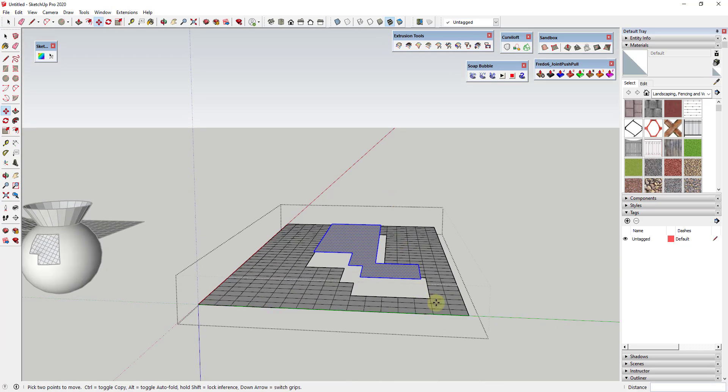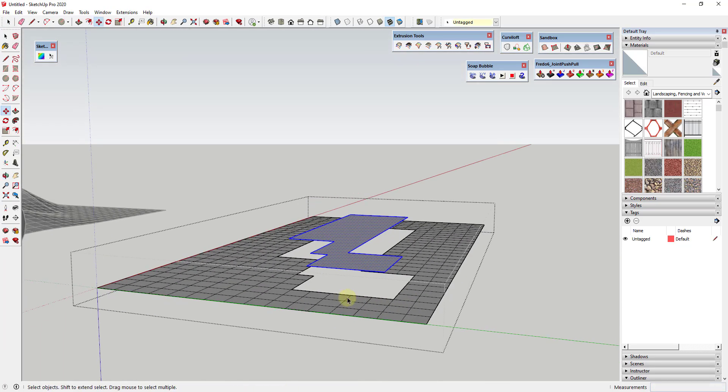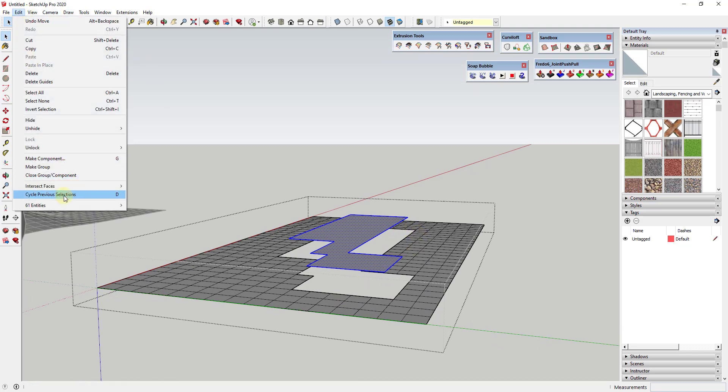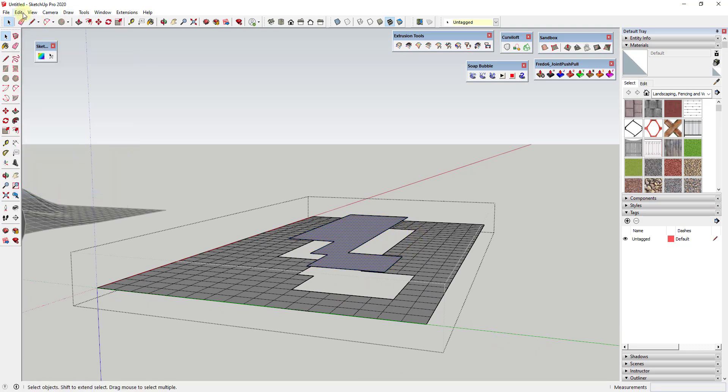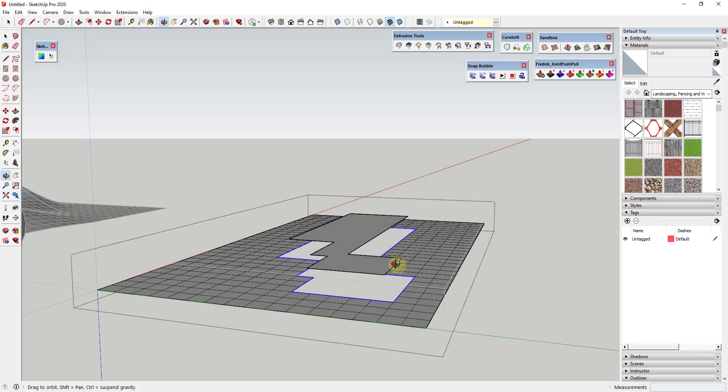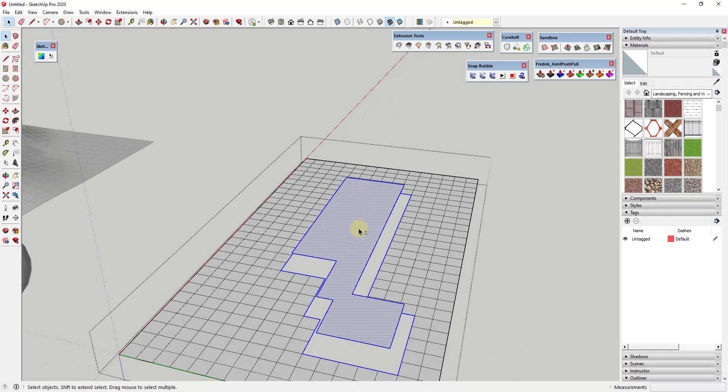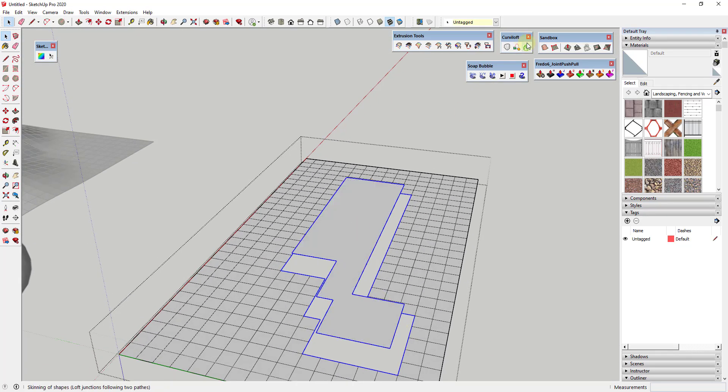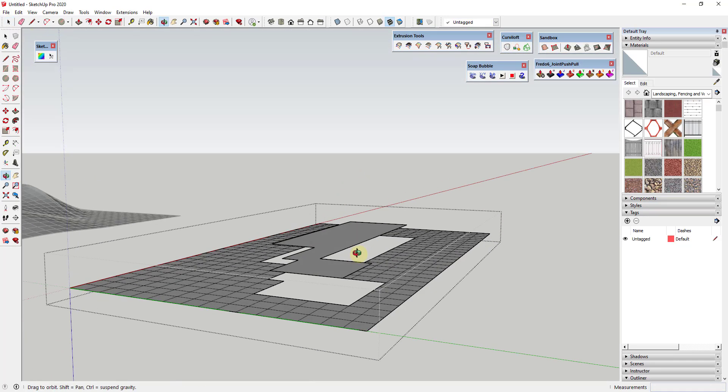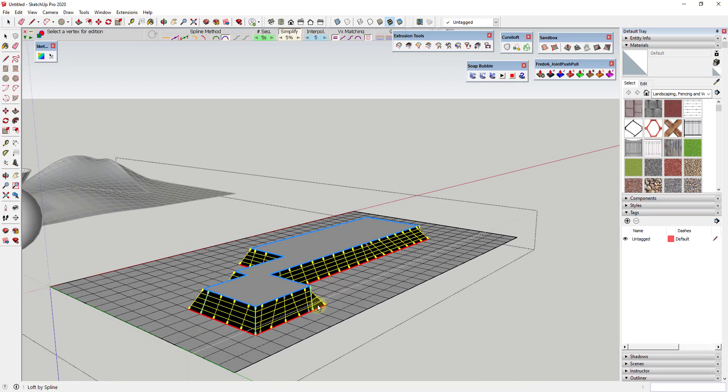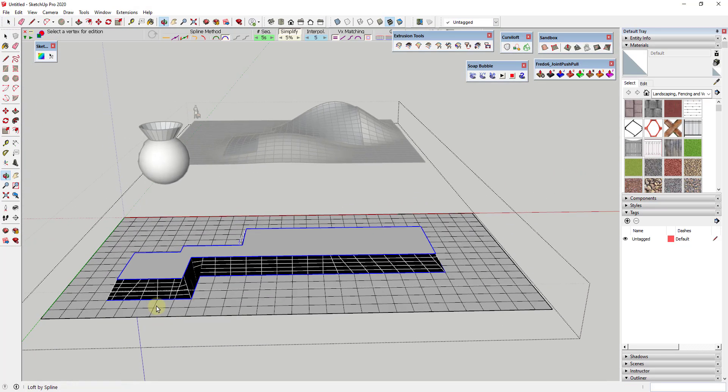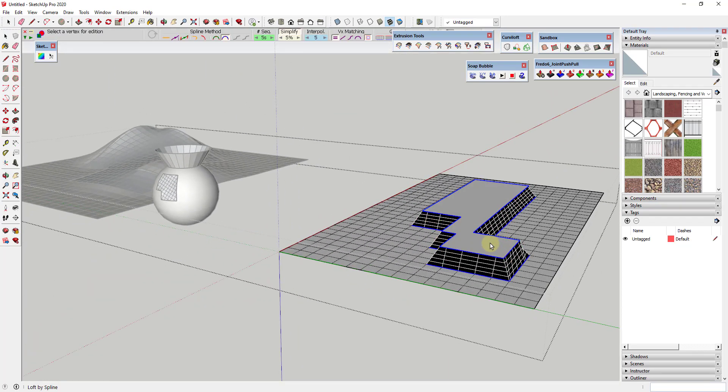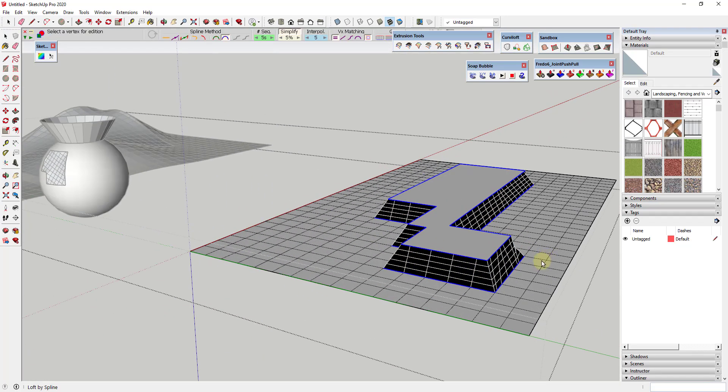Now let's say that we wanted to use Curviloft in order to create a skin in here. We could just cycle that previous selection instead of having to reselect the whole thing all over again using that tool. Then you could add this to your selection and then you could quickly generate a face in here using the Loft by Spline function. You can see how by using that Selection Memory, it's really easy to come back and remember a selection that you had in here before.